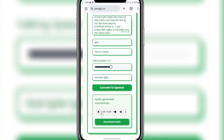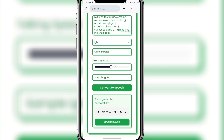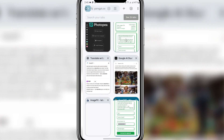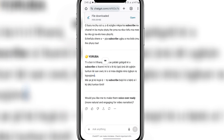The Igbo voiceover is generated. It sounds fast because of the speed setting, but that's fine — you can just edit it. Click on download to download your voiceover. Then you can come to ChatGPT and get the Yoruba version — just copy it.